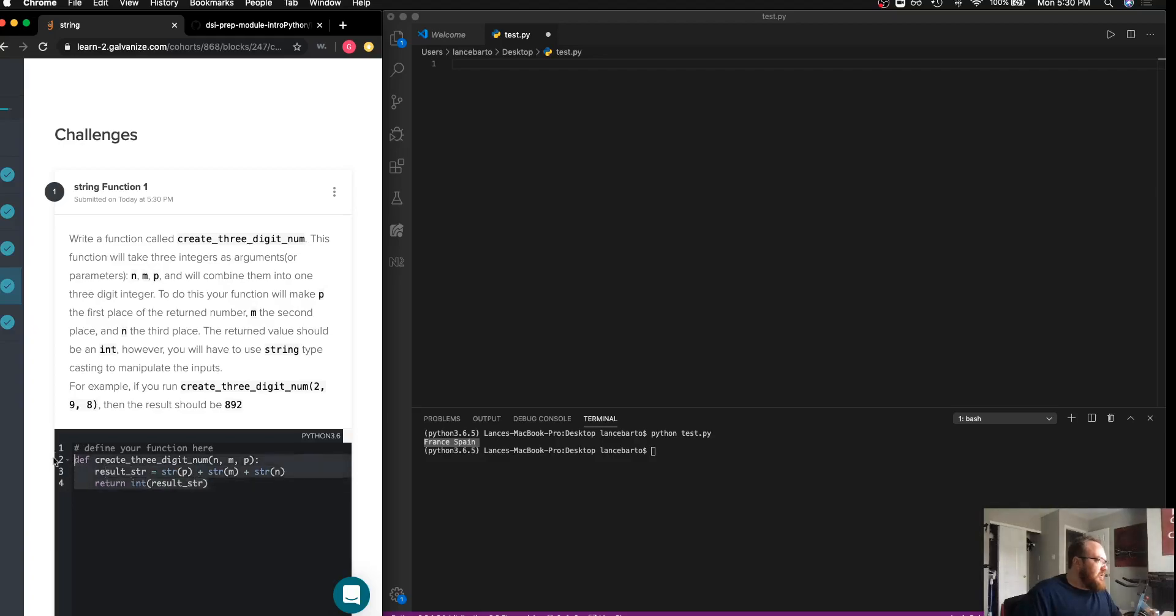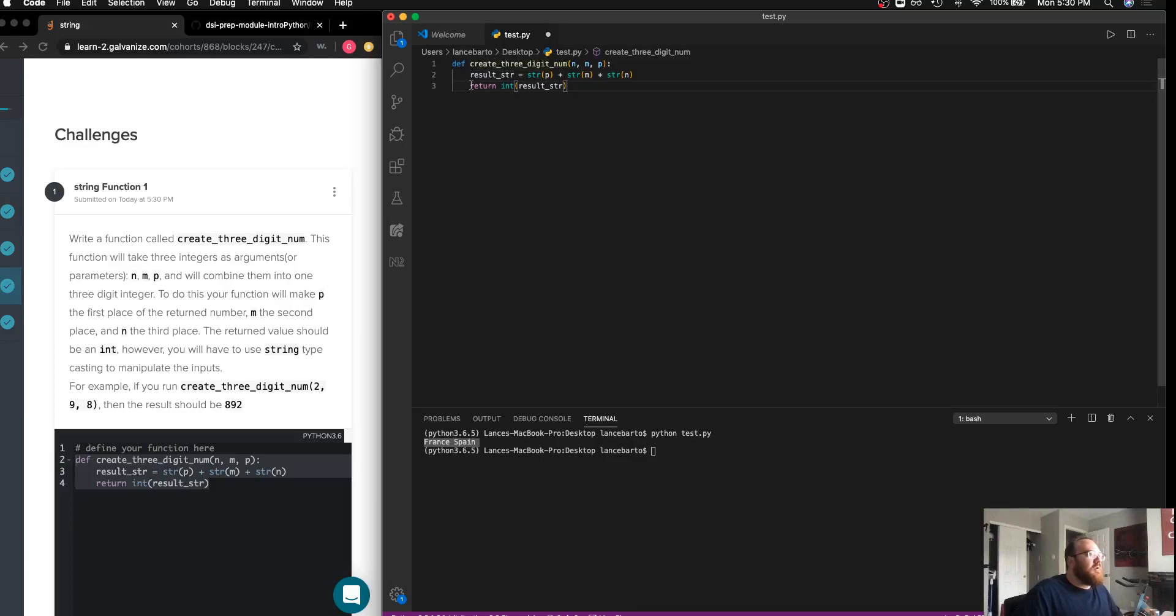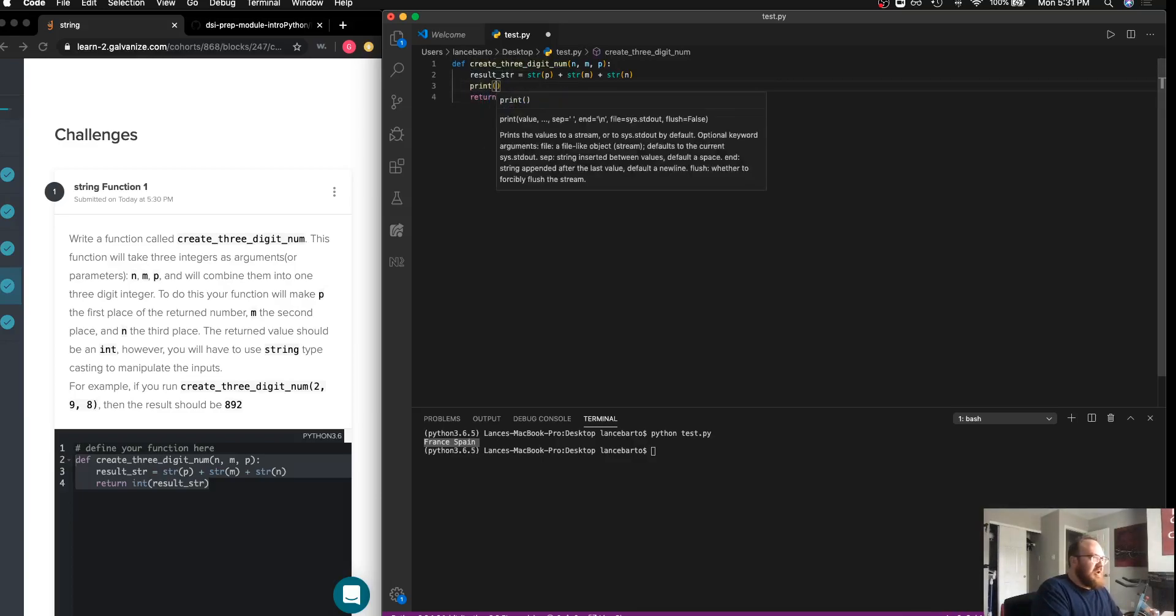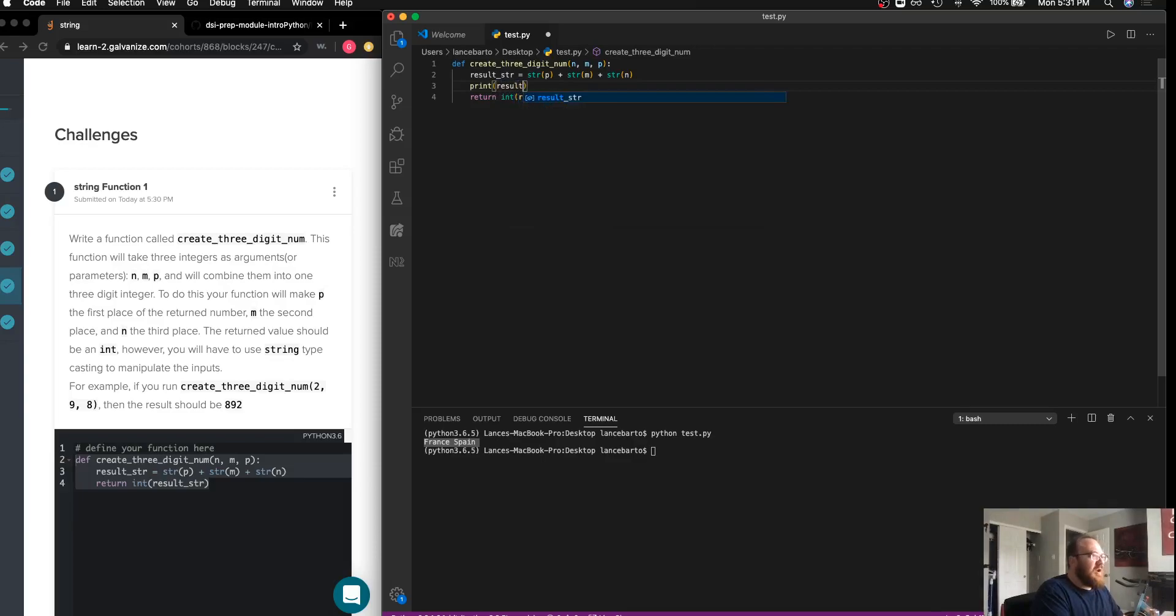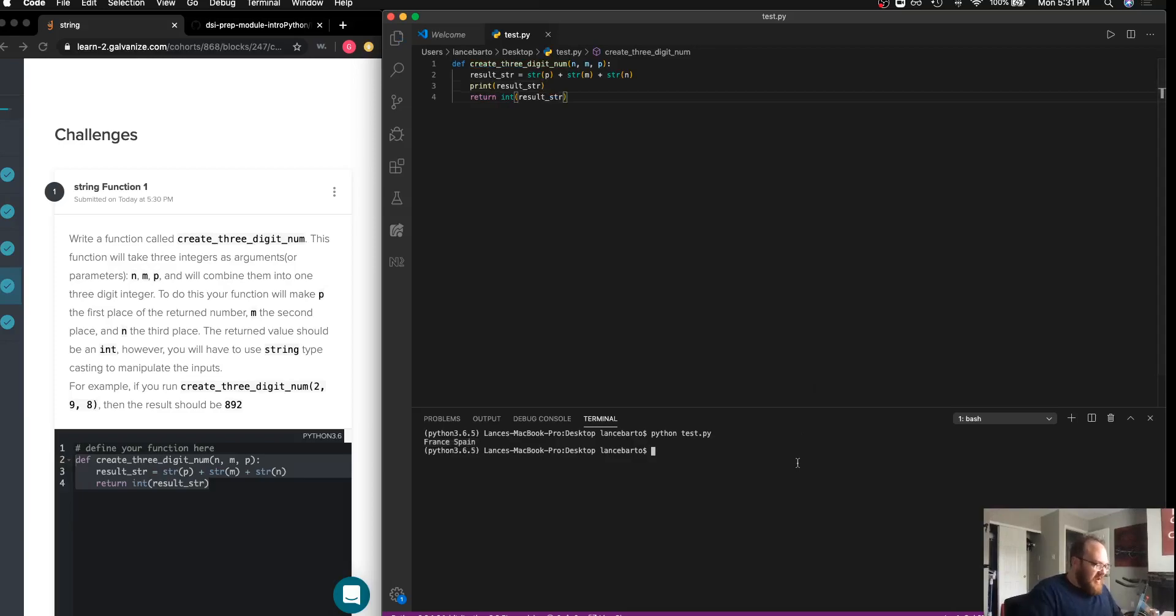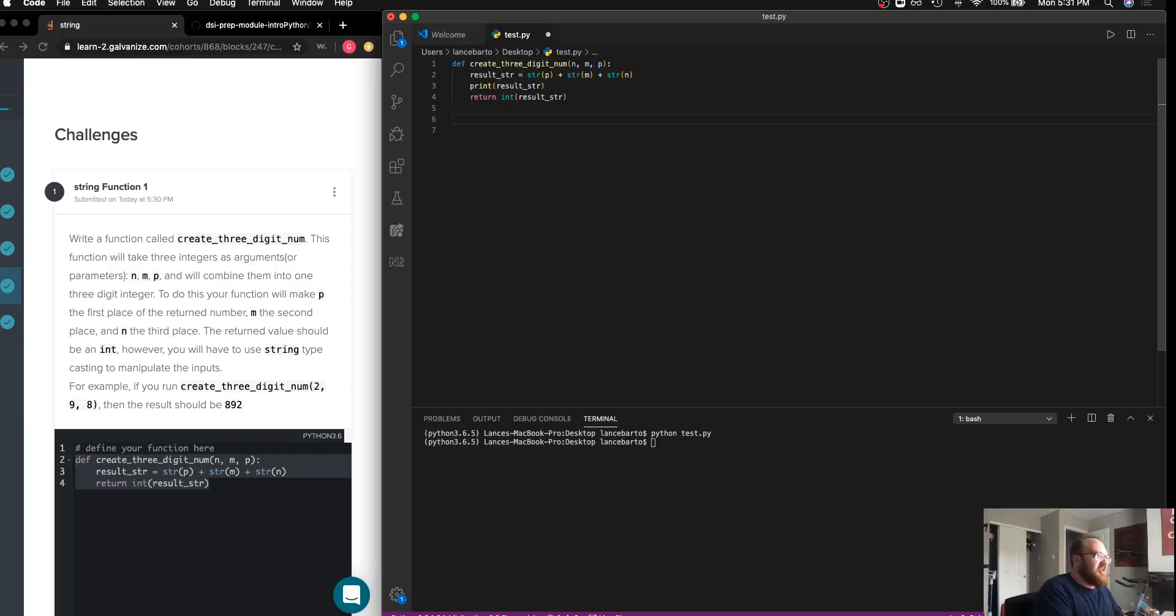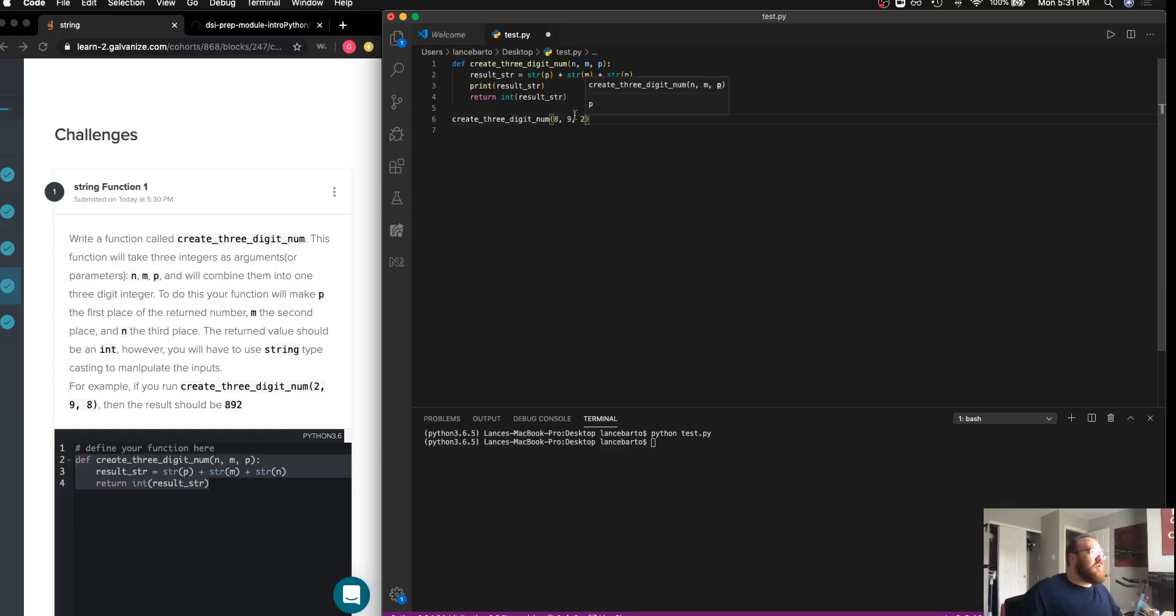We'll go ahead and show this as well in regular VS Code just so we can actually see what's happening step by step. If we put in a print statement here and print the resulting string, we can see that I have to call the function to actually get output.